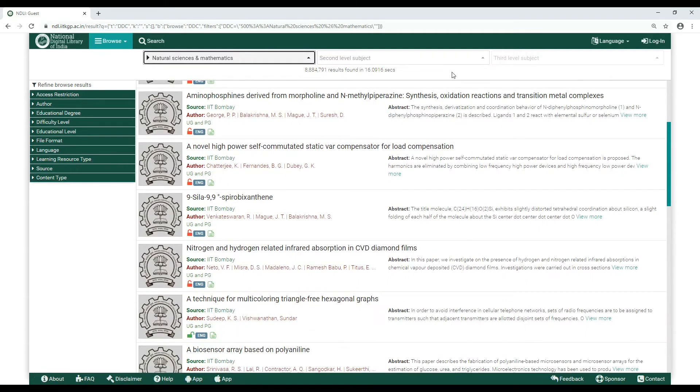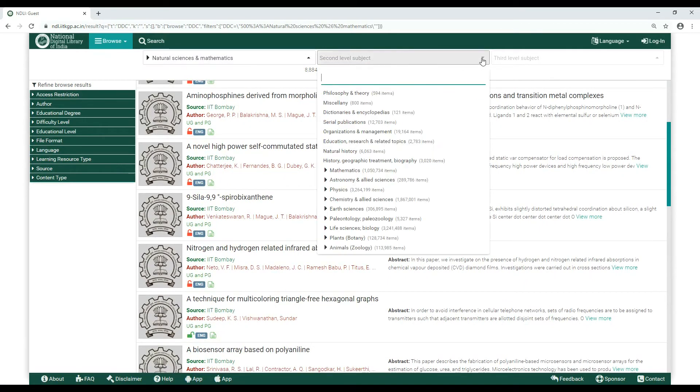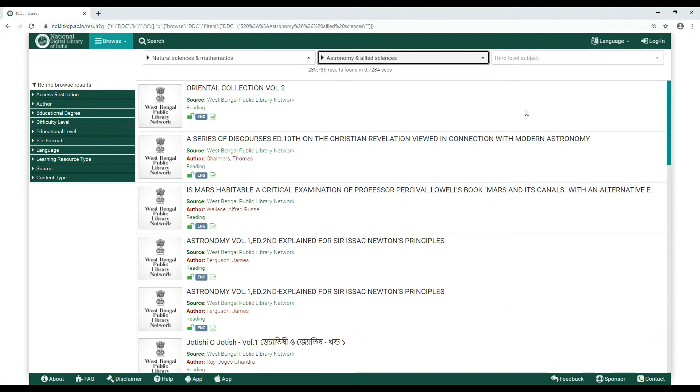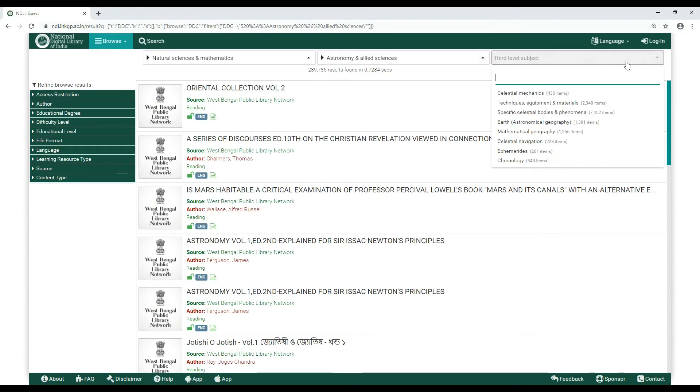If not, filter your results through a second level subject, in this case, Astronomy and Allied Sciences, then a third level subject if required, in this case, Specific Celestial Bodies and Phenomena. That's it.